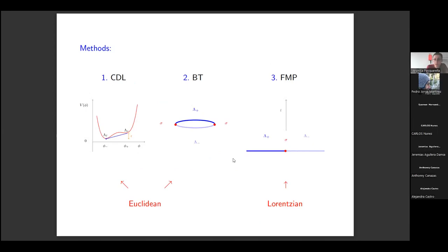The methods I will outline are three: two are Euclidean and one is Lorentzian. The Euclidean ones are Coleman–de Luccia and Brown–Teitelboim. The former describes the transition between two minima of a scalar potential. Brown–Teitelboim instead describes the nucleation process of a brane inside a given background. For the case of two dimensions, the space is just an S1, so you have particle-antiparticle creation. For the Lorentzian method, we can split time and space, and at a fixed time assign to a given region of space a certain cosmological constant, with plus and minus denoting the two vacua, and sigma denoting the extension of the brane separating them.